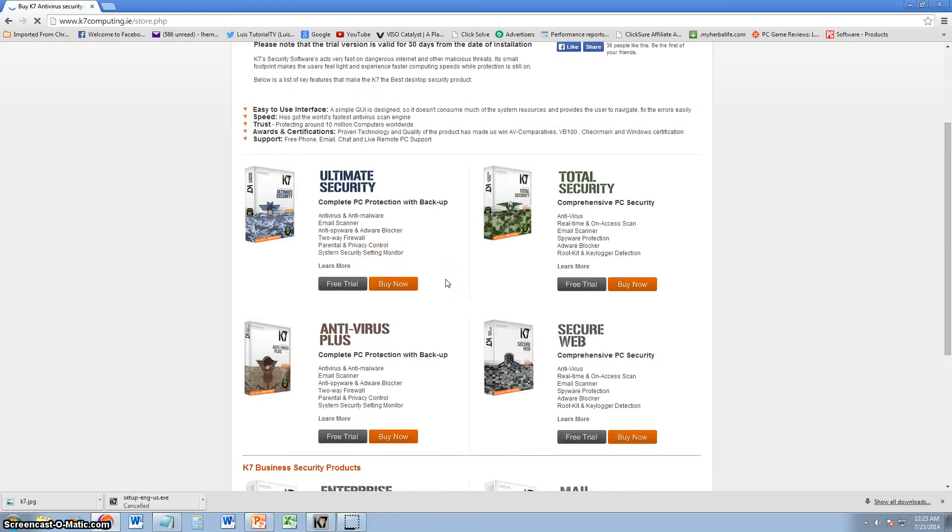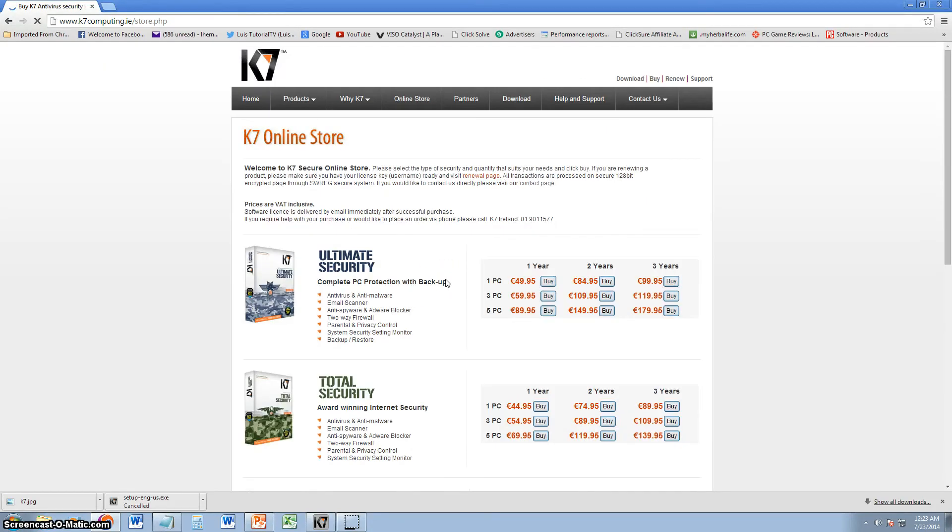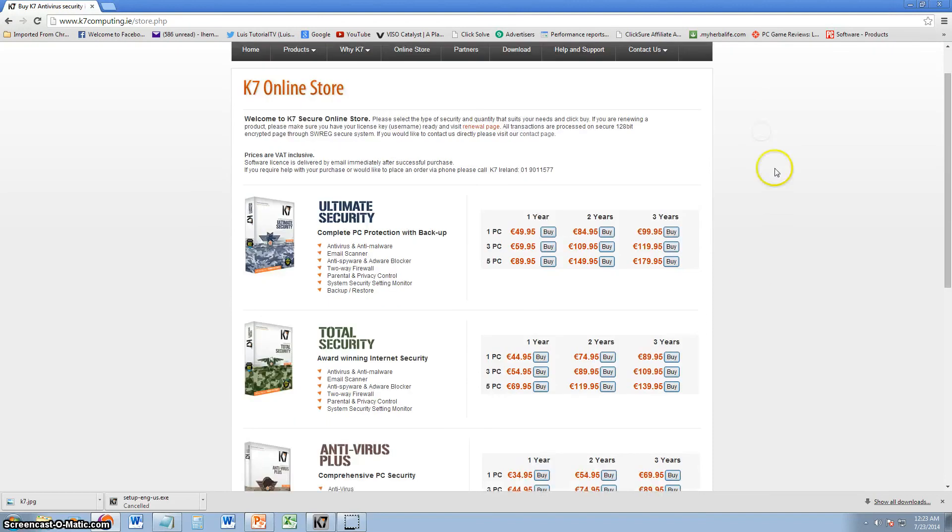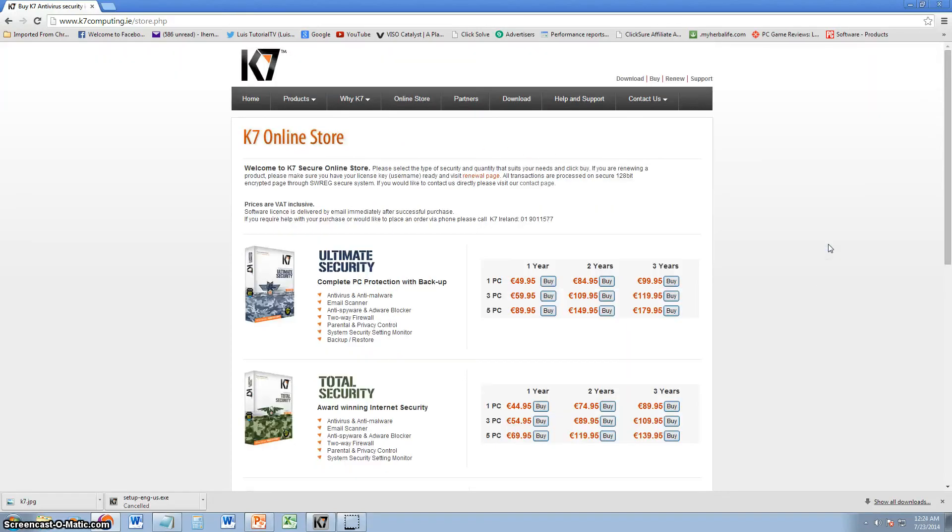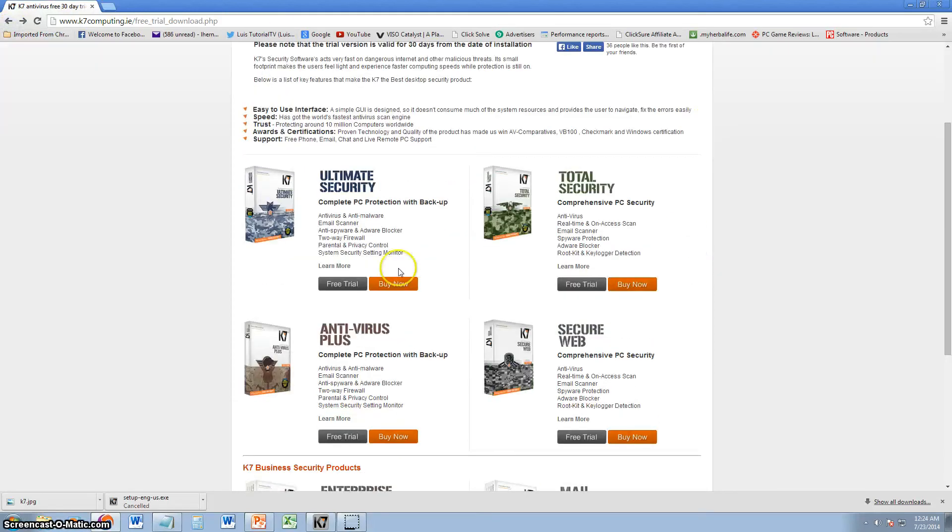Let's go ahead and see how much this program costs real quick. Now, it's set for euros, because this is a European software. For one PC, $49.95 for one year, so on and so forth. You can look at the list here. Like I said, I did post a link on the description of the video, so you can go ahead and check this out. Check out the website. Download the free trial if you want to try it for yourself.